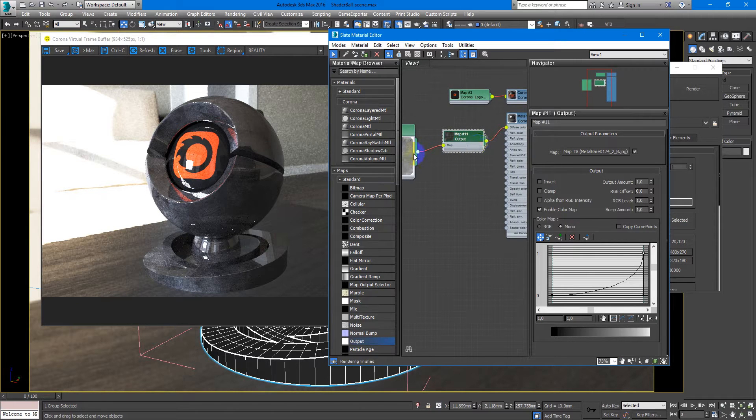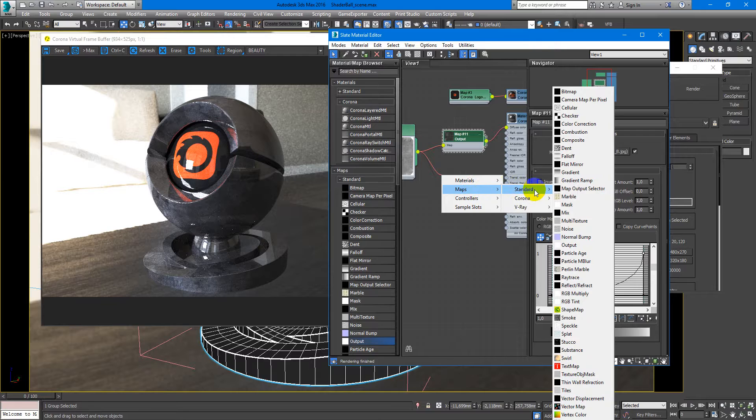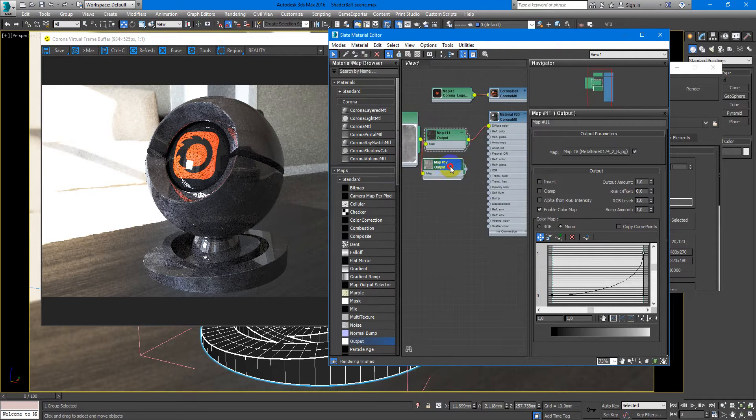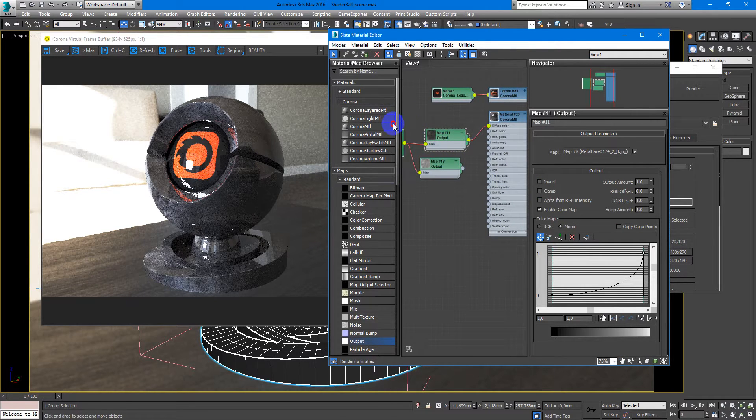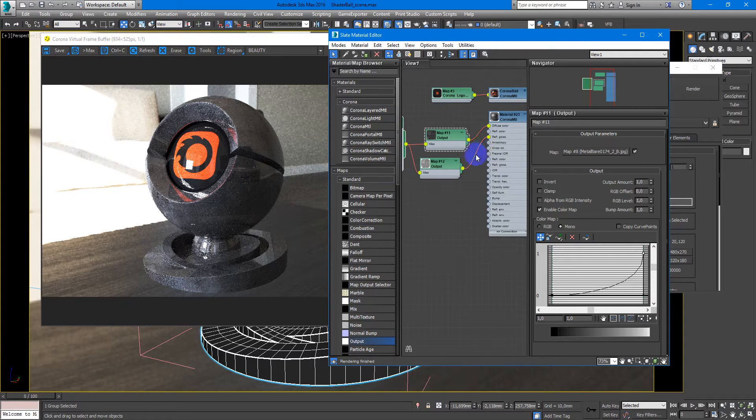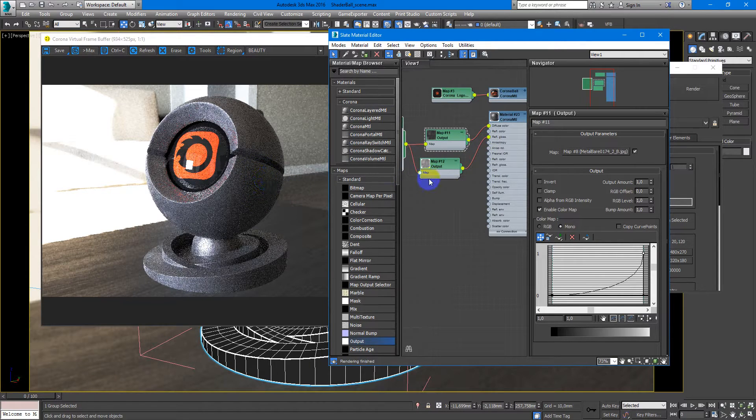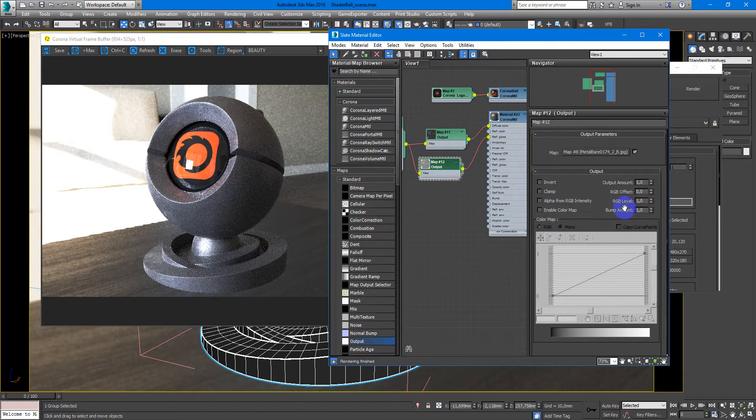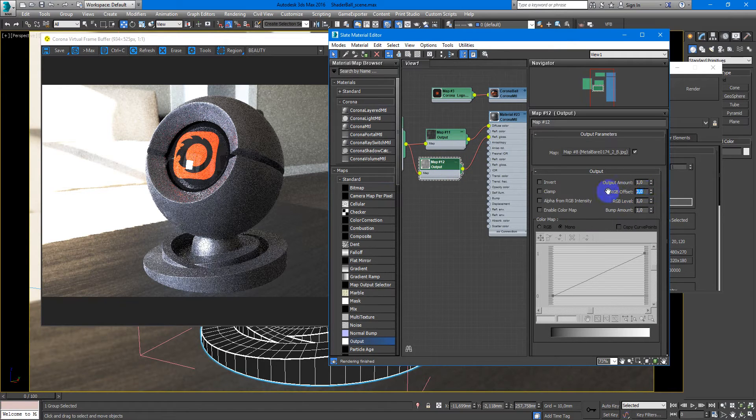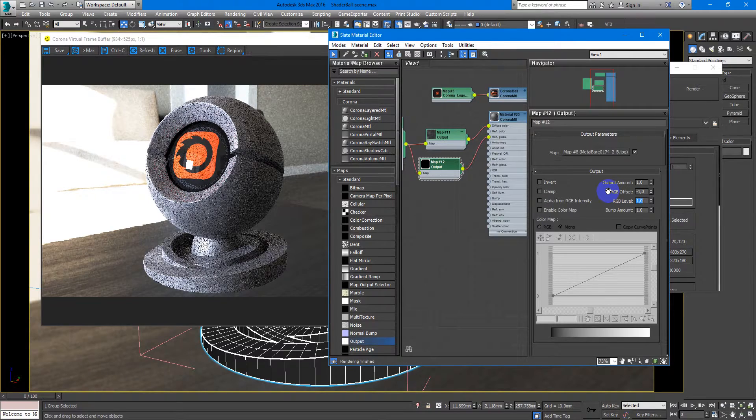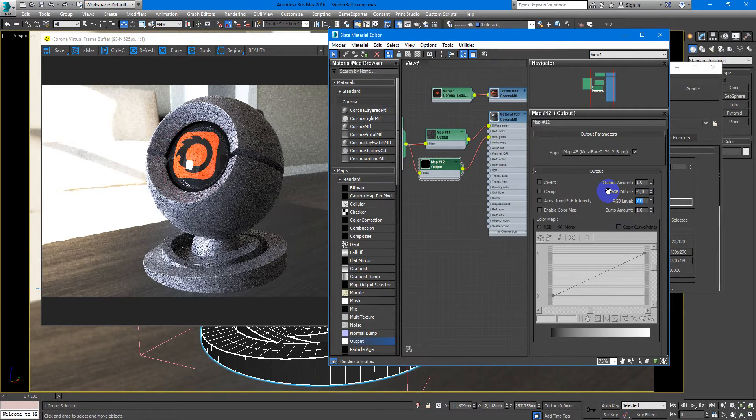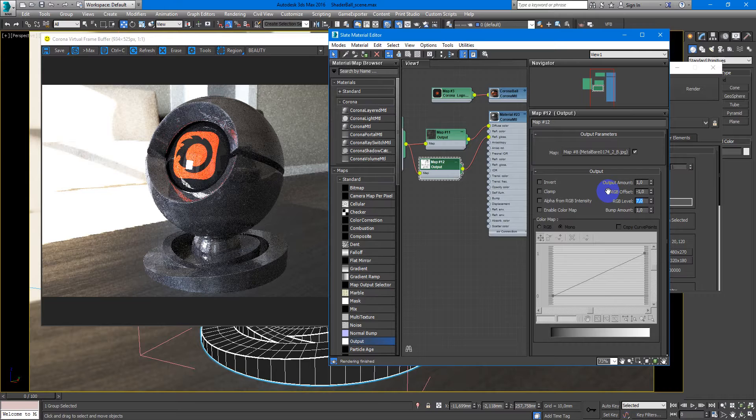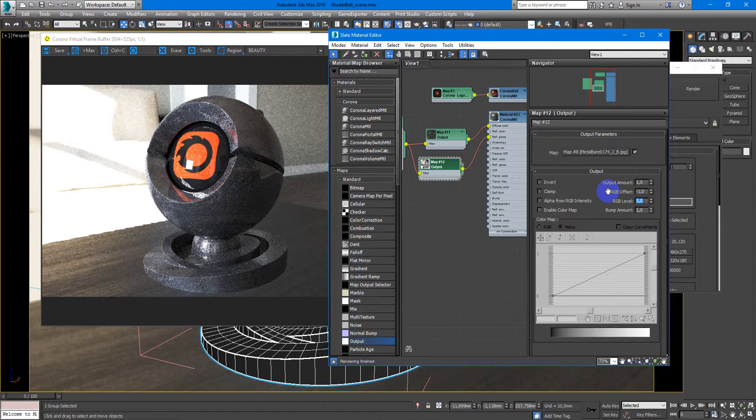Next we will create another output map and put it to the reflection glossiness so it will be more rough. And here it is, you can make it more contrast. Minus 1 and here something like 7. No, something like 5.